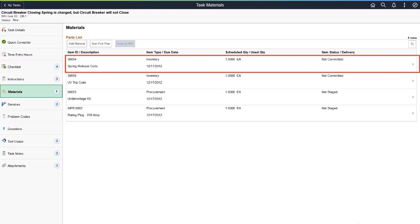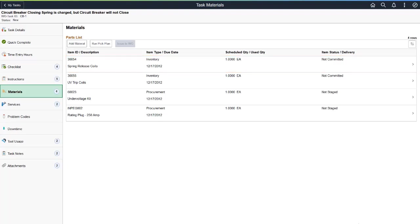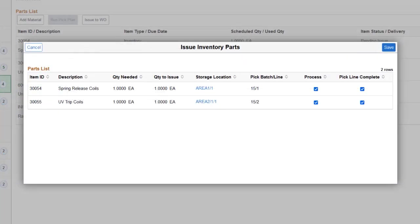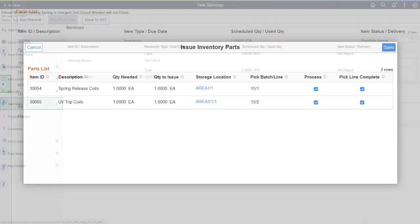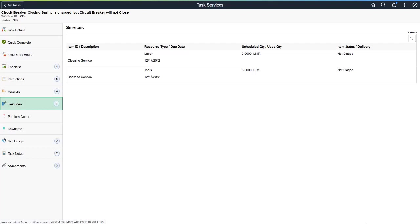Select an item row to access the Detail page, where you can edit item quantity and delivery instructions. Use the Run Pick Plan button to generate a pick plan for inventory and floor stock materials in the pick list. Select the Issue to Work Order button to access the Issue Inventory Parts page to view inventory parts available to issue. Select the Storage Location link to modify the quantity to issue. Use the Services page to view information about procured services scheduled for the task.